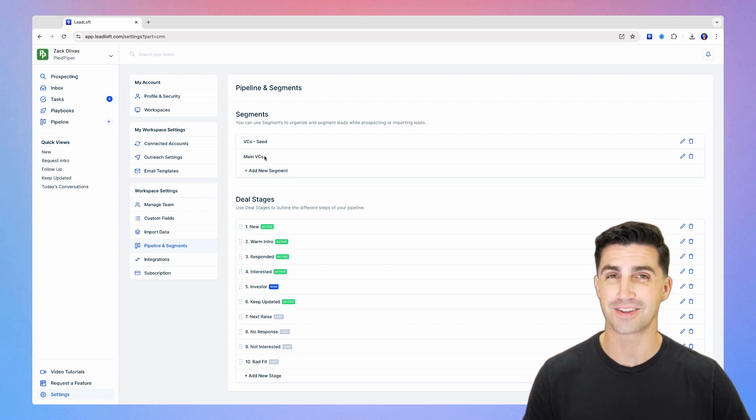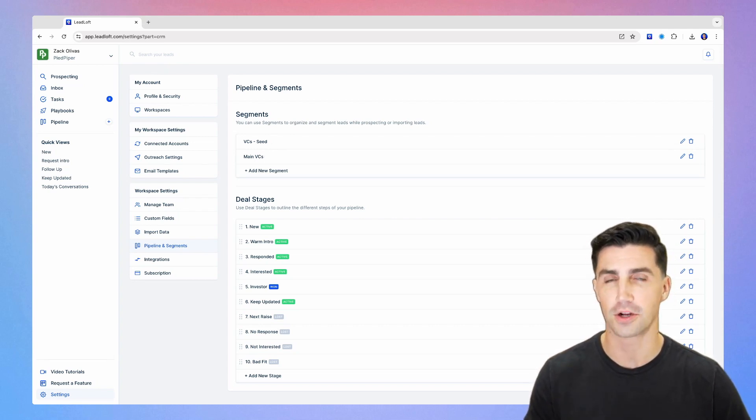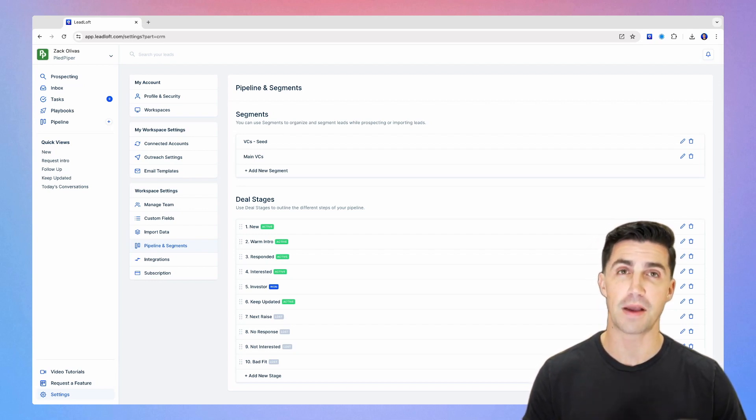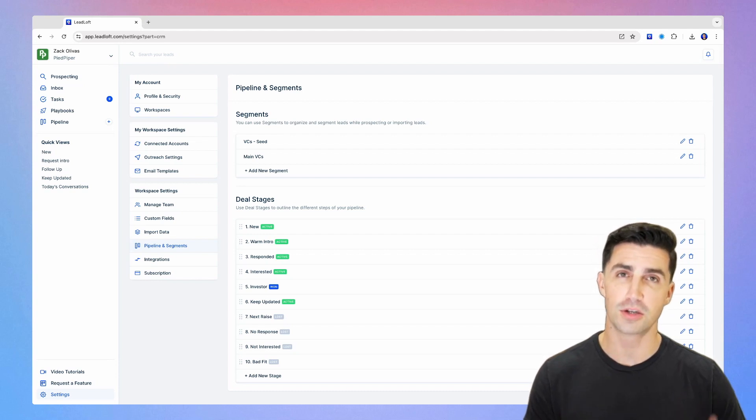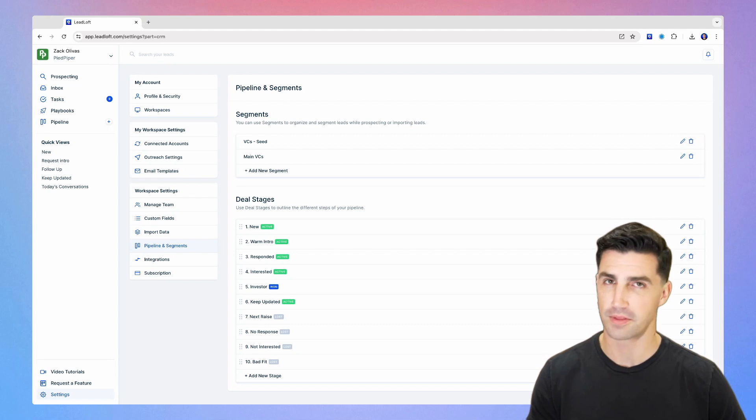Main VCs are those VCs that are specifically focused on your sector or your industry. It's almost always the case there's investors who specifically specialize in your industry. There's other investors who are more generalist. And since those more specialized investors are higher value, it's just good to segment them out.